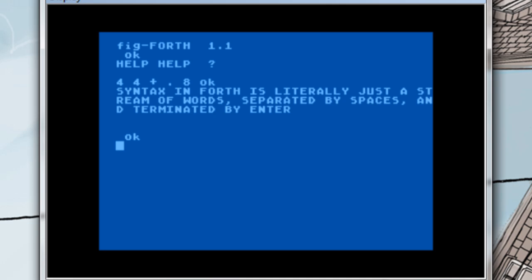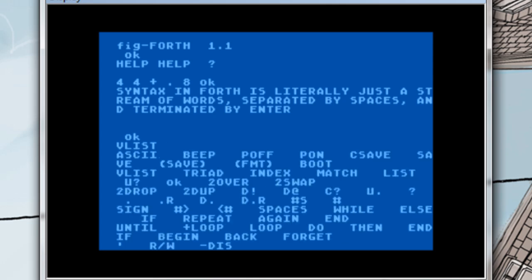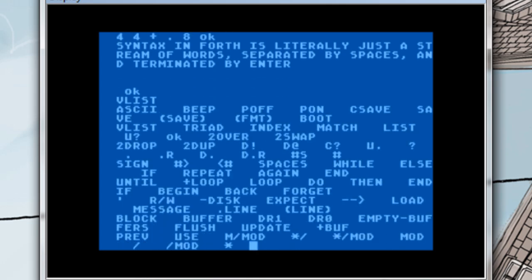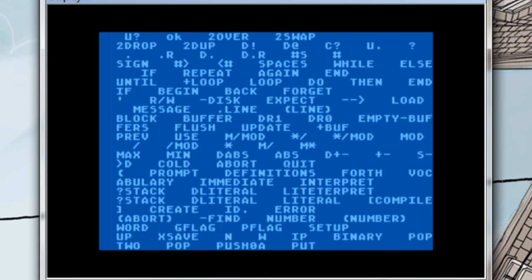But in order for you to use those words, you have to know which words to use. Well, the quickest way to get a list of words in figForth is to use VList. V for vocabulary. If you hit enter you get to see all the different words that you have defined inside the system itself.